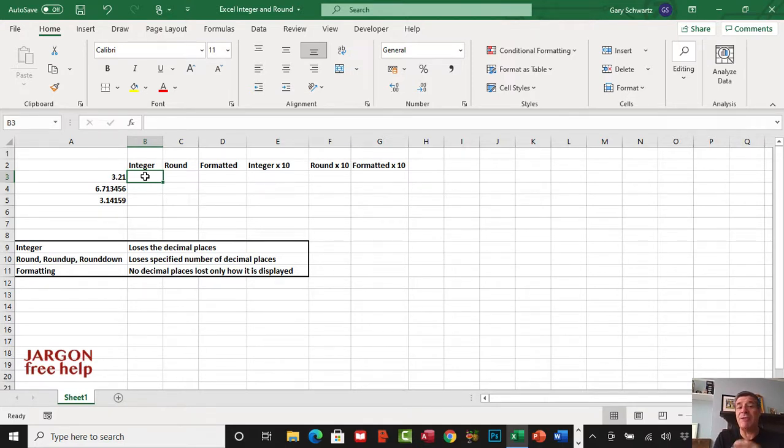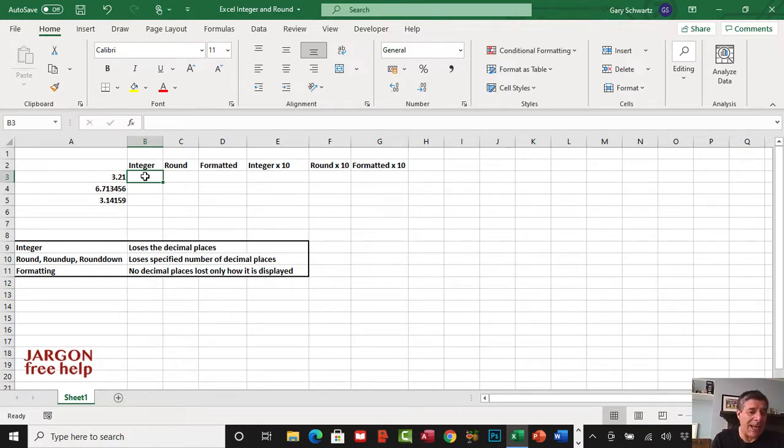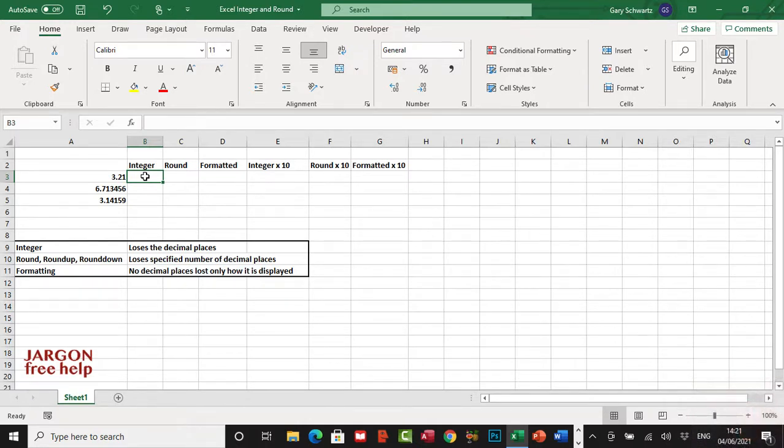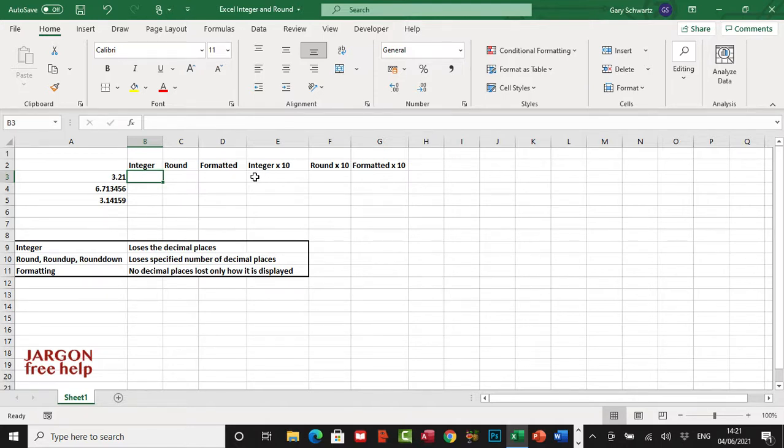There are two other functions as well, round up and round down, and I've got those in another video with the link below. The other thing I'm going to show you is how to format it so it just displays the number of decimal places. Why does that make a difference? Well, it's going to affect the calculations, and I'm going to show you that right now.